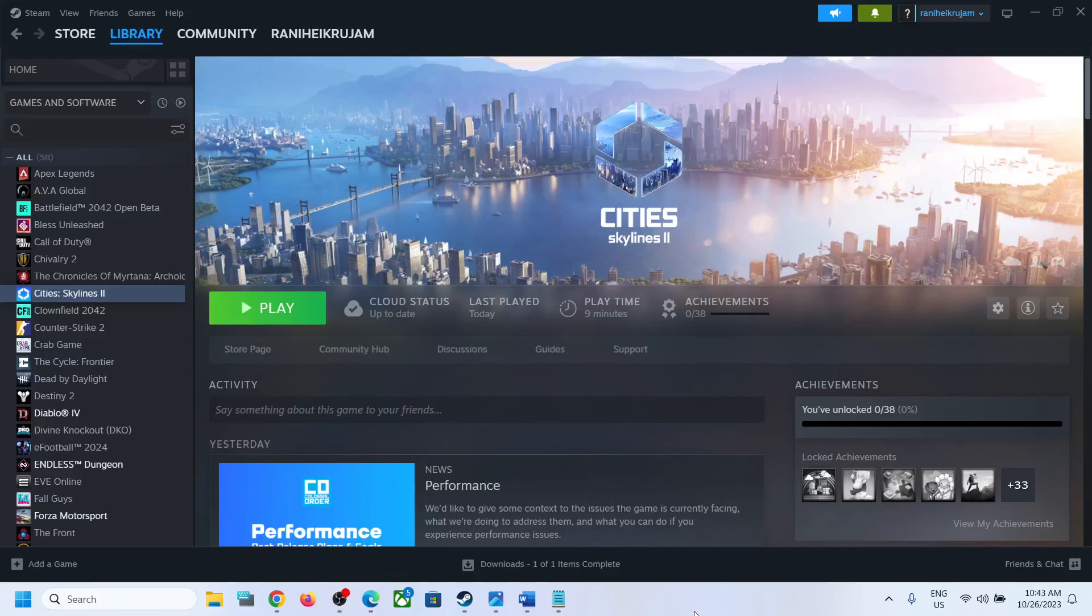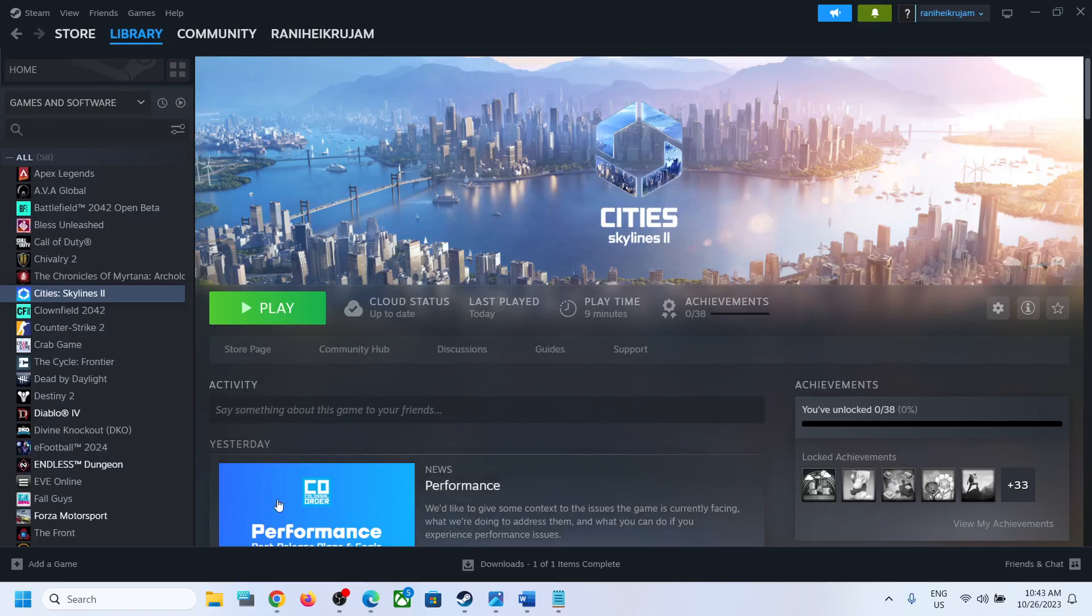Hello guys, welcome to my channel. Today in this video I'm going to show you where to find the save game files and config file for Cities Skylines 2 game on your Windows computer. For this, open File Explorer, go to This PC, and open C Drive.